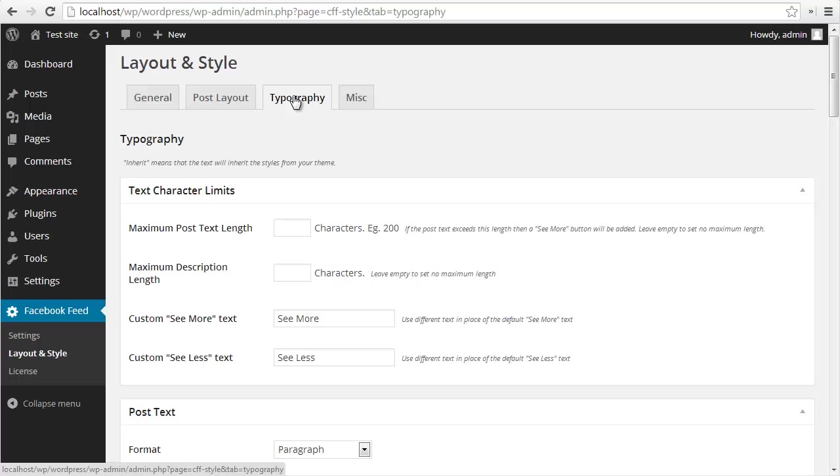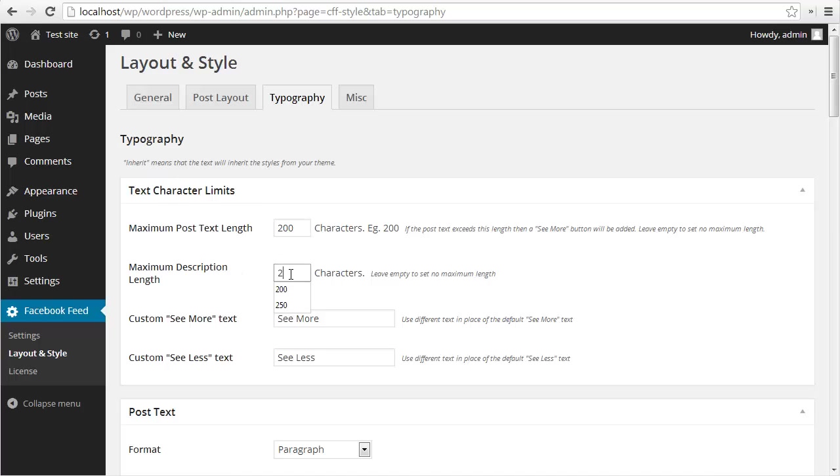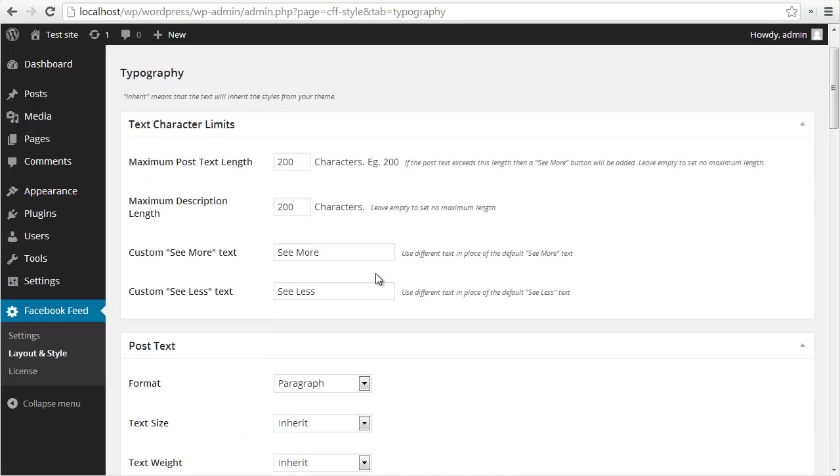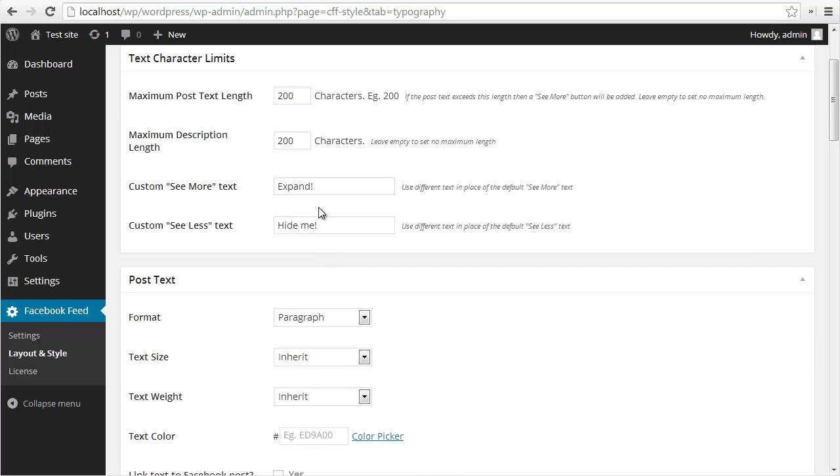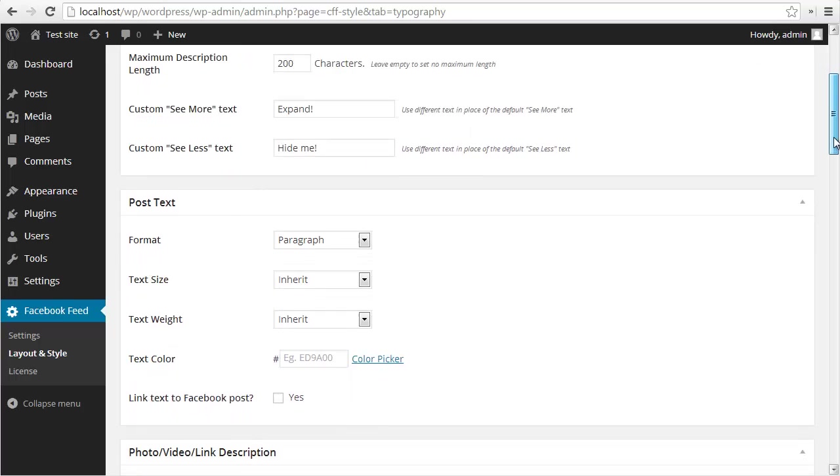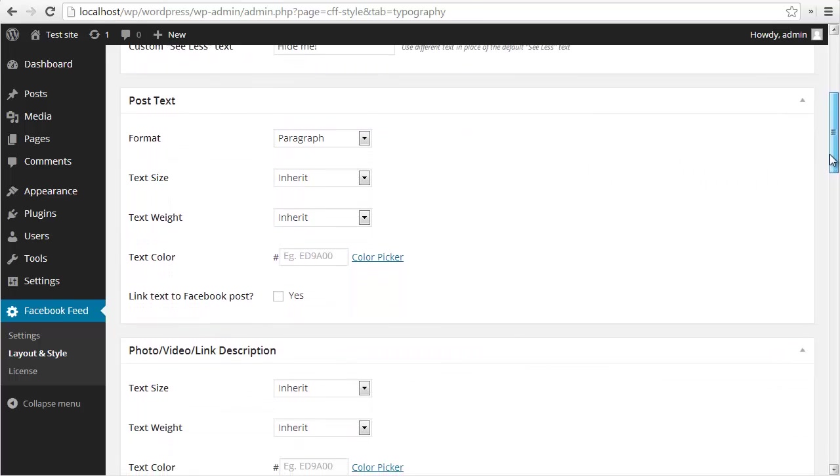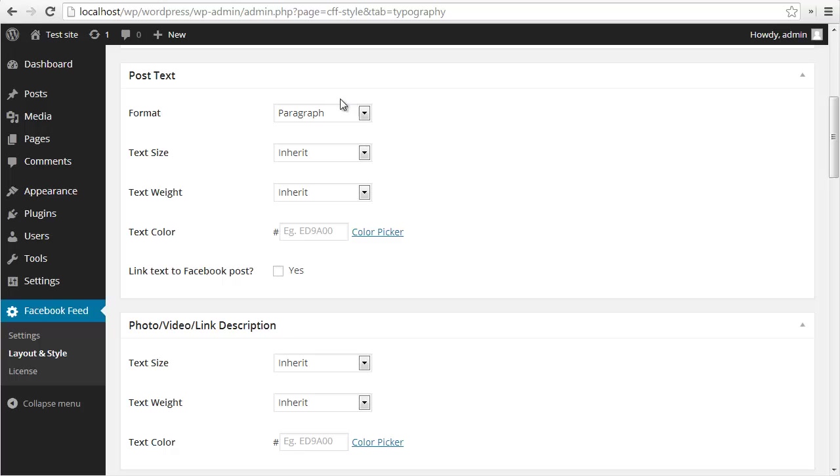This contains settings for all of the text within the feed. The first thing I'll do is set a maximum text length to 200, same on the description. You can change the text for the see more button which will be appended to the text. Let's just change this to expand and change this to hide me. You can translate this to a different language or keep it as see more, see less.